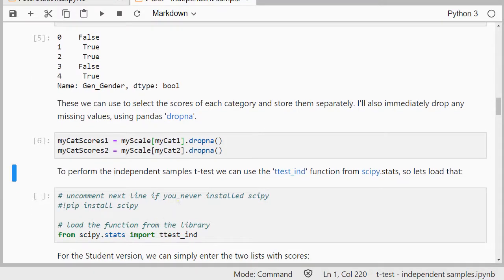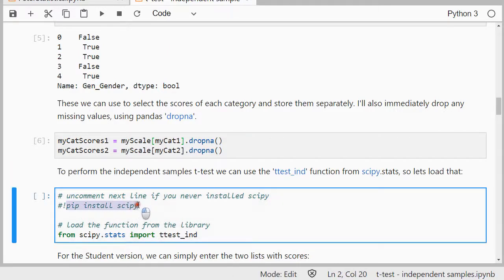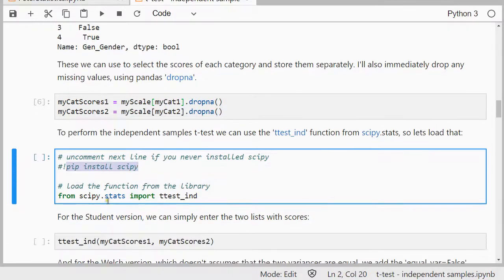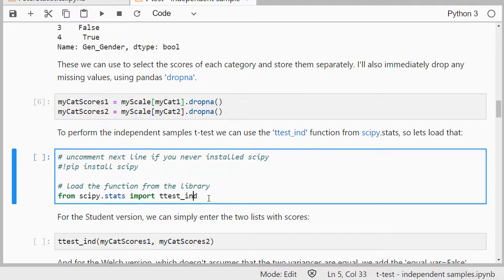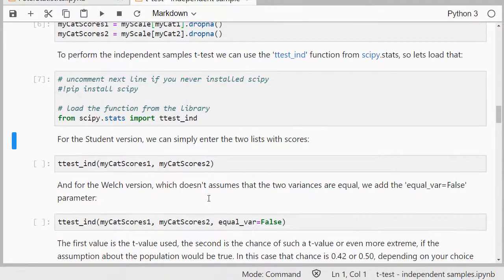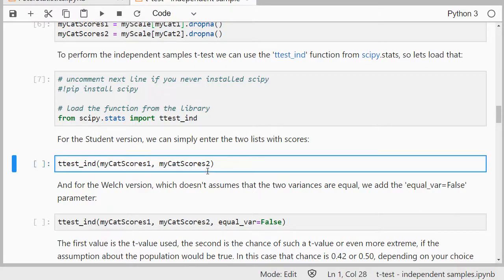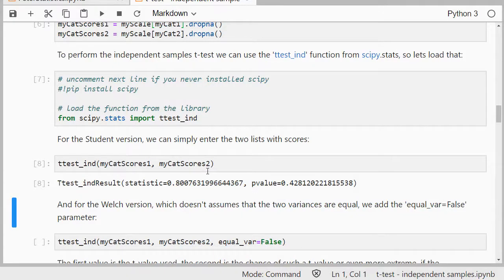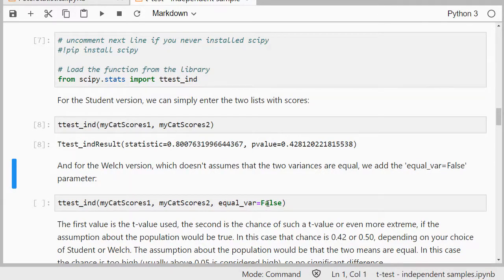To finally perform that independent samples t-test, I can use the SciPy library stats. If you've never used SciPy before, use pip install scipy with the exclamation sign. Then load the t-test independent function, shift enter. We can use t-test independent with mycatscores1 and mycatscores2. That will be the Student version. The Welch version assumes variances are not equal, so if I set equal variances to false, then I get the Welch version.